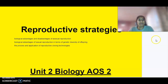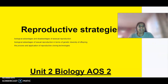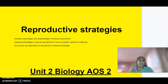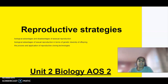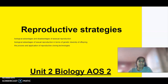Hello everybody, welcome to Unit 2 Biology Area Study 2. Today we will be looking at reproductive strategies. This includes biological advantages and disadvantages of asexual reproduction and sexual reproduction, and also looking at cloning technology.